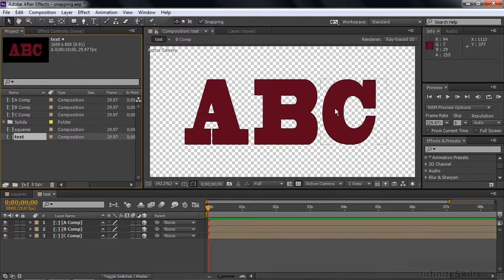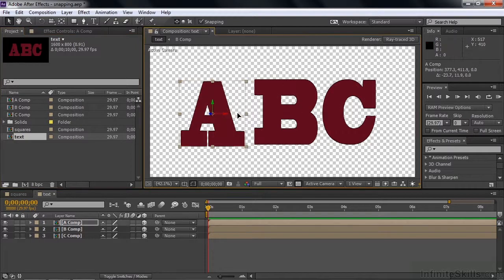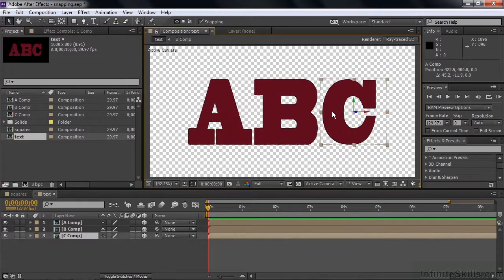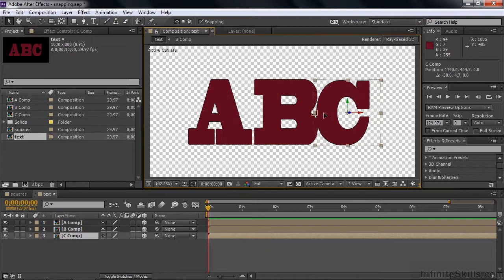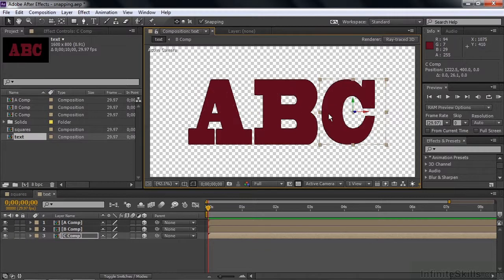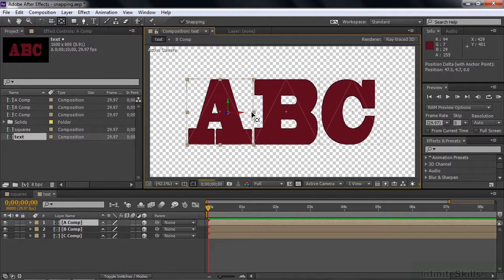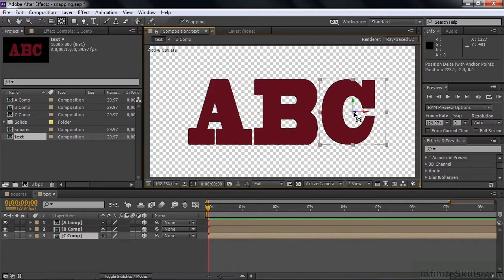First, I want to connect these three guys together. Snapping is on by default. With the Selection tool I'll grab each letter, go to the right vertex and snap it there. Then use the Pan Behind tool to snap the anchor points to the vertices as well — right to the vertex. Now we're all set up.